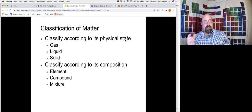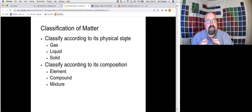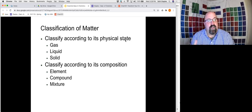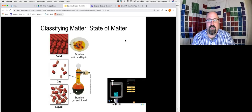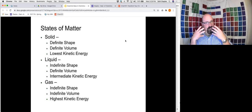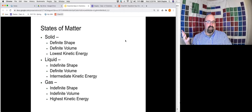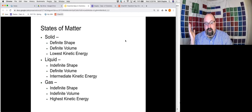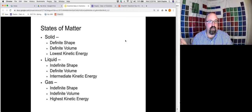Matter — anything that has mass or takes up space — can be classified in different ways. We can classify matter according to its physical state: is it a solid, liquid, or gas? Or we can classify it according to its chemical composition: element, compound, or mixture. Starting with states of matter, a solid has a definite shape and a definite volume, and its particles have the lowest amount of kinetic energy. Even in the solid phase, particles are still vibrating — they still have kinetic energy — but they're locked into position.